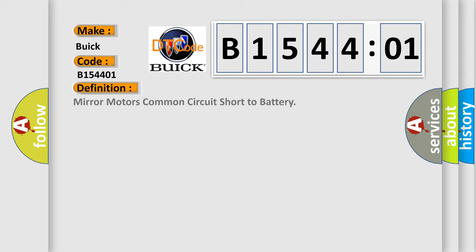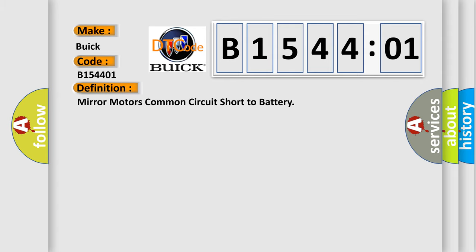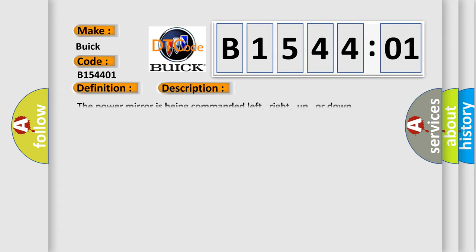The basic definition is Mirror motors common circuit short to battery. And now this is a short description of this DTC code. The power mirror is being commanded left, right, up, or down.